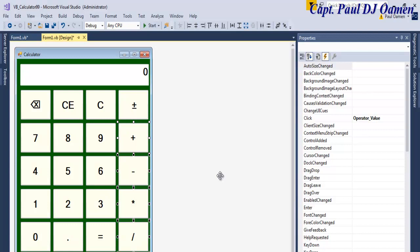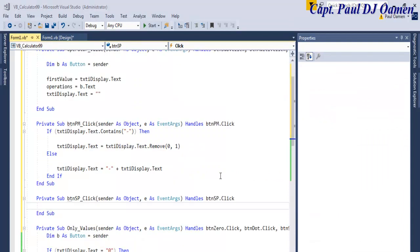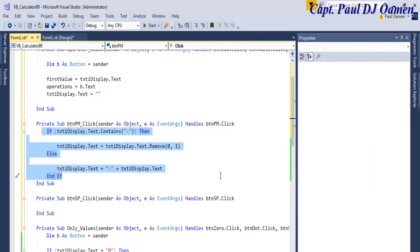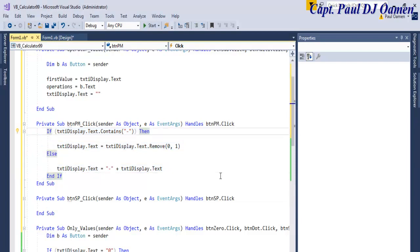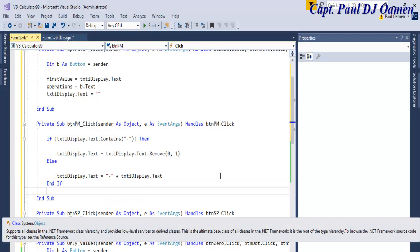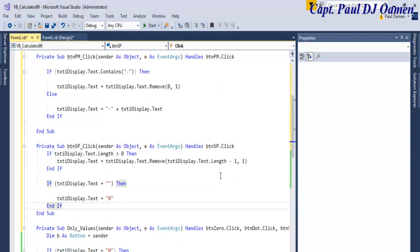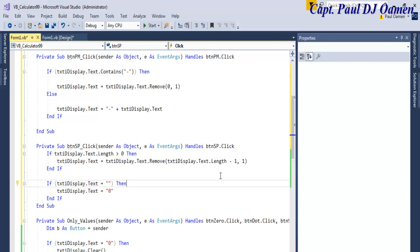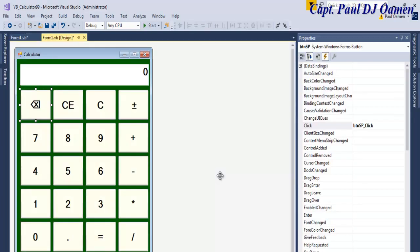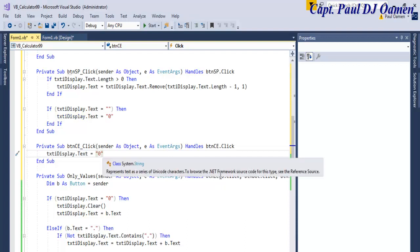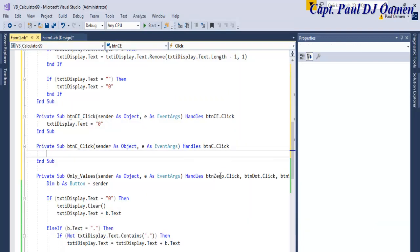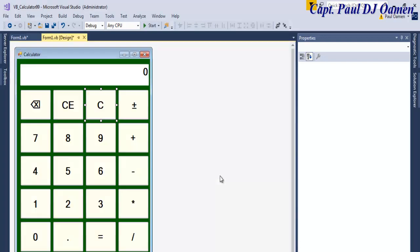Next, let's take care of the plus-minus button — double-click on it and here are the lines of code for plus-minus. Then handle the backspace button — those are the lines of code for backspace. I'll copy that code and paste it for CE and also for CD.